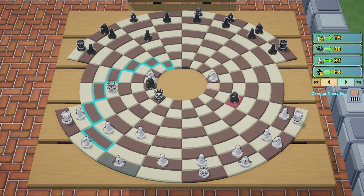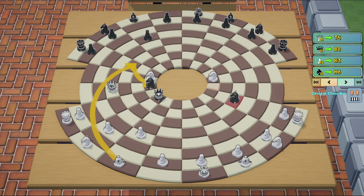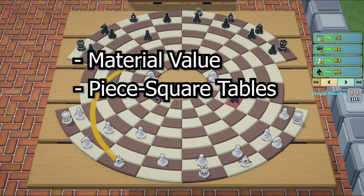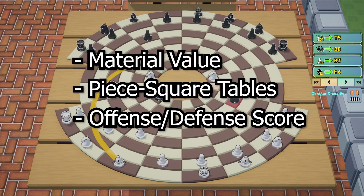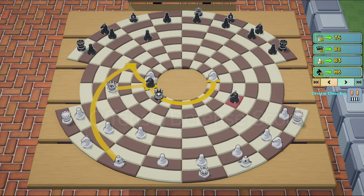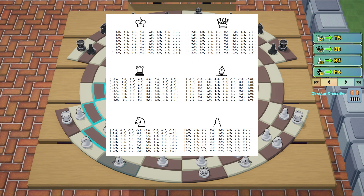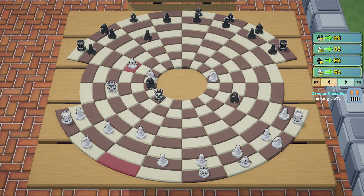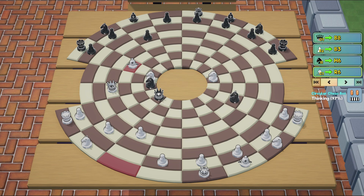I decided to keep my evaluation simple, since there really isn't any developed theory for circular chess. The three elements that I decided to use for my evaluation function are material value, a piece square table, and an offense-defense score, which basically rewards a player for having pieces defended by their other pieces, and punishes them for having undefended pieces that are under attack. As for the piece square tables, I used common tables that I was able to find online, and modified them to work on a circular board while maintaining their spirit. To oversimplify, it rewards pieces for being in the middle, especially knights, and rewards the player for having pawns further up the board.